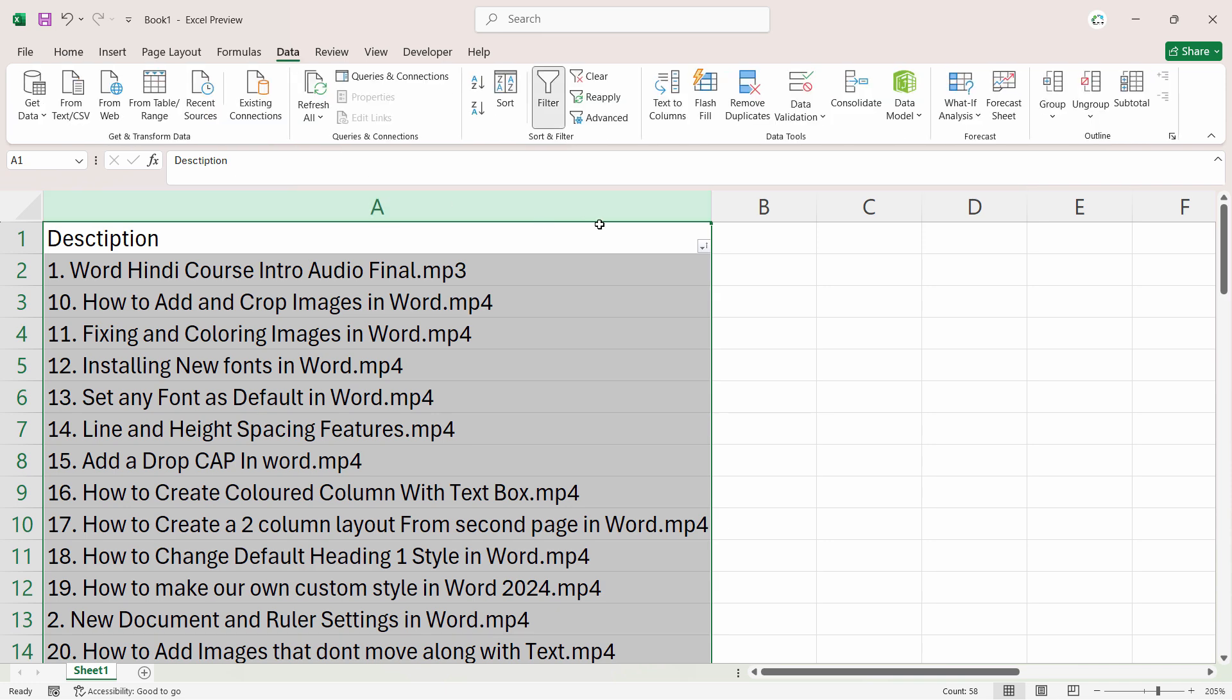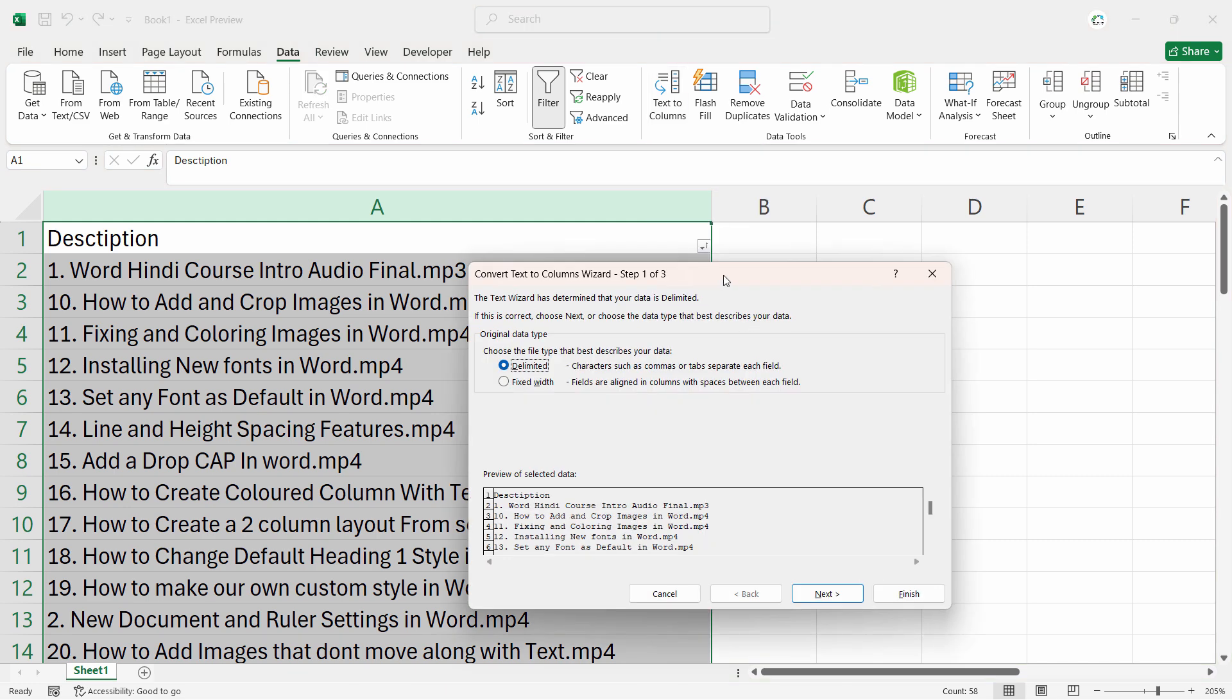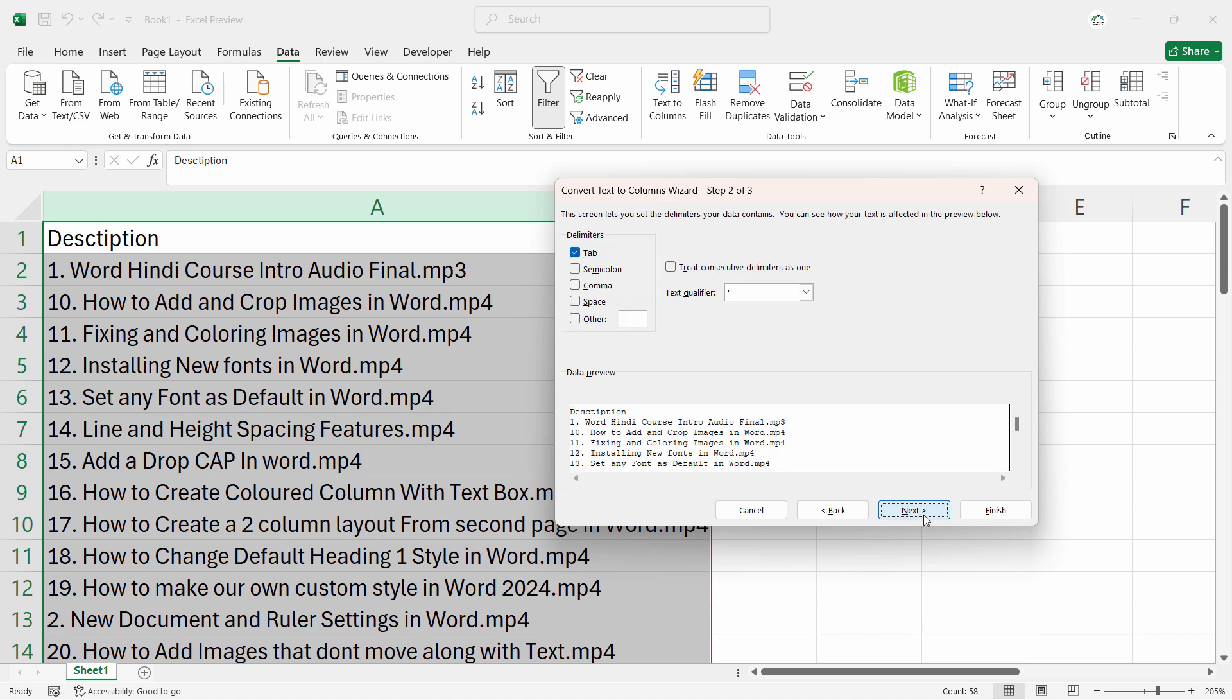Click on Text to Columns. From here, we will select Delimited because we need to separate the numbers with the other content in the cell. Click Next, and now we will say that after the dot, whatever is after the dot, should be in the separate column. So it automatically filters the number separately. I'll say here dot.